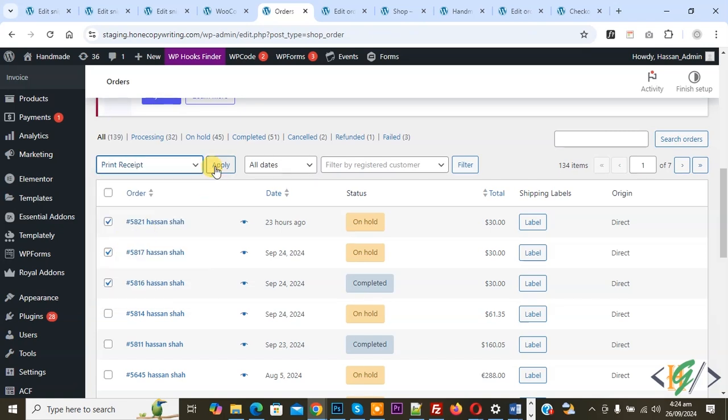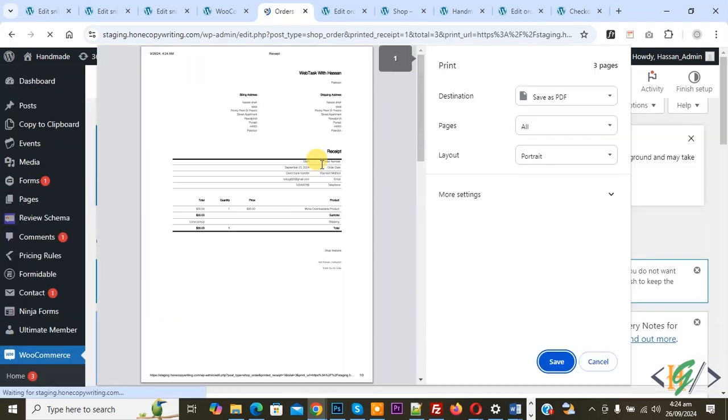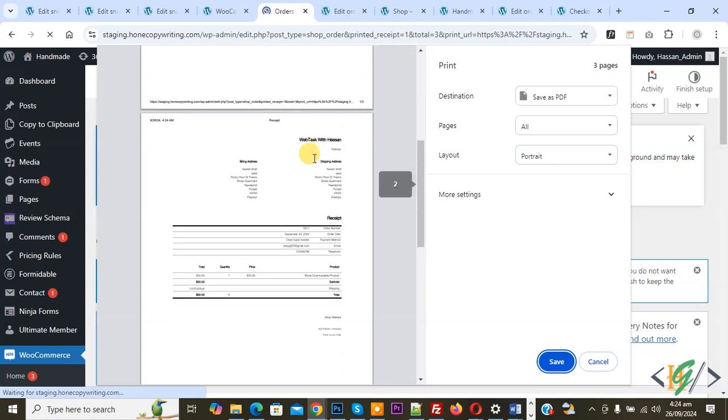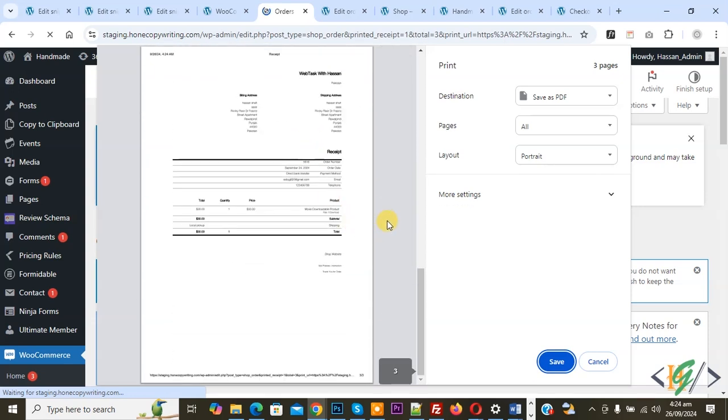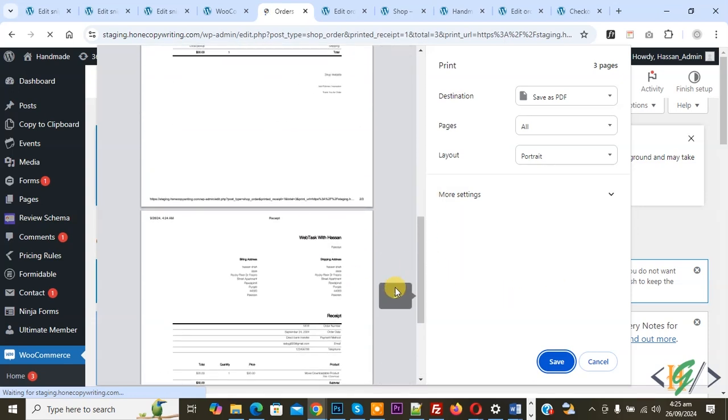Now you see we have three print files - one, two, three - so it's up to you. I hope you like this video. Please like, comment, share, subscribe. Thank you for watching.